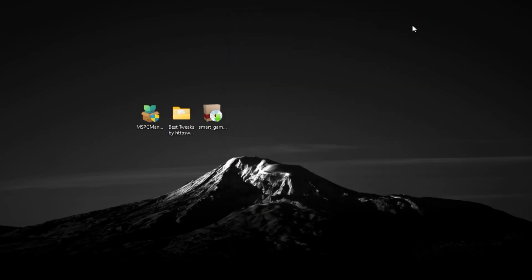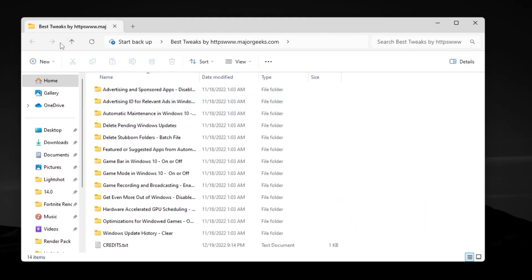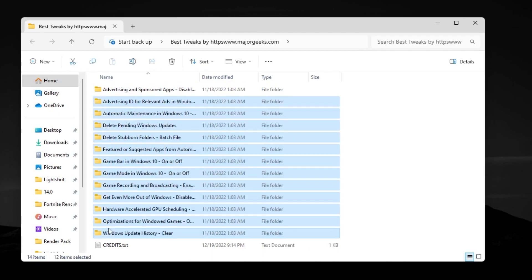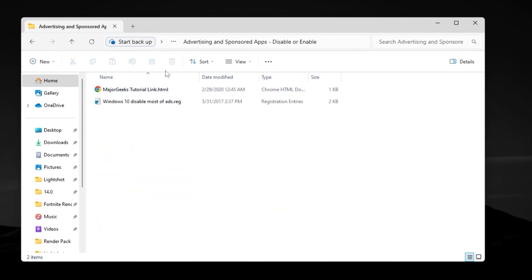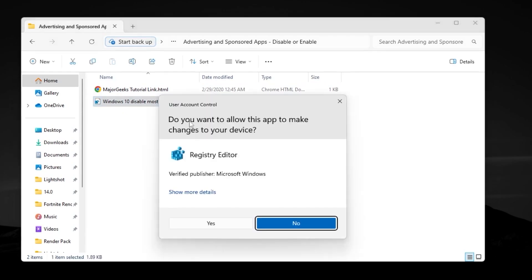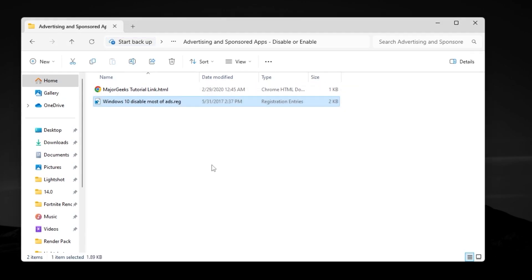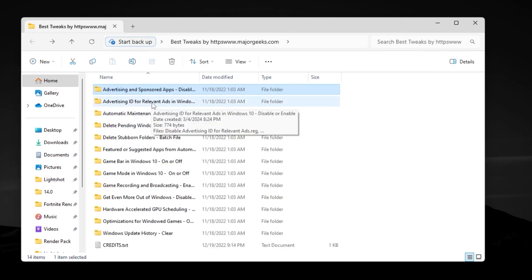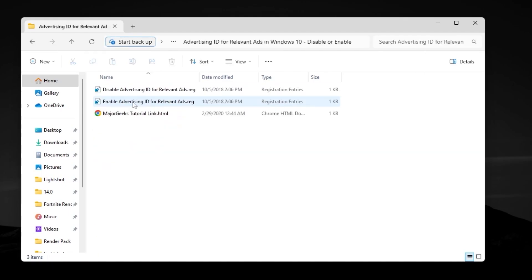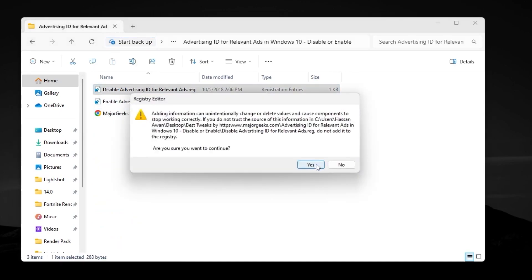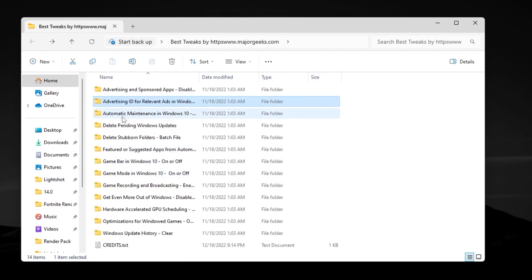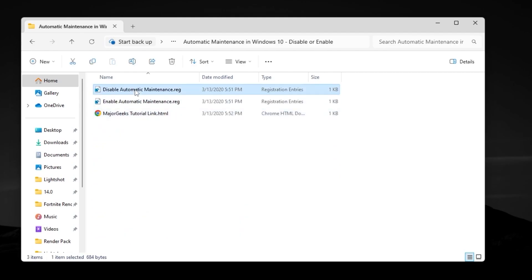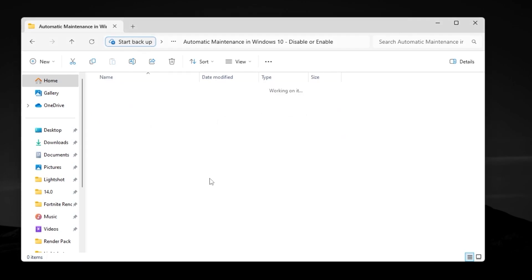After that, close out PC Manager. Now open up the BestWeek by MajorGeeks folder — this works for Windows 10 or 11. Open the first folder for Advertisement and Sponsor Apps, go for 'Windows 10 Disable Most Ads,' double-tap, hit Yes, Yes again, and click OK. Then go to 'Advertisement ID for Relevant Ads in Windows,' open the folder, disable advertisement, hit Yes and OK. Next, go for 'Automatic Maintenance in Windows 10,' open the folder, click Disable, and disable that setting.